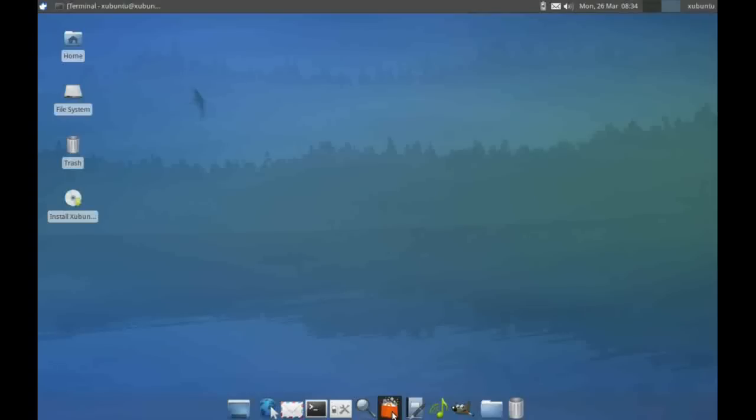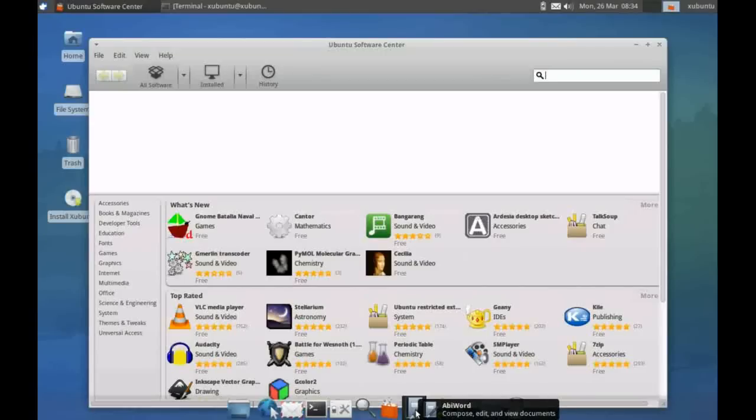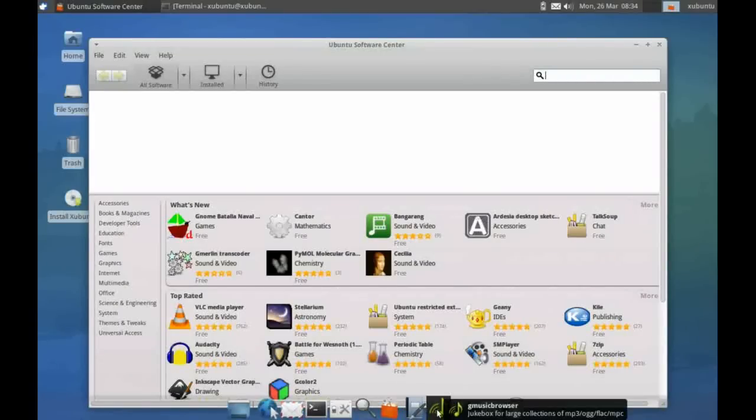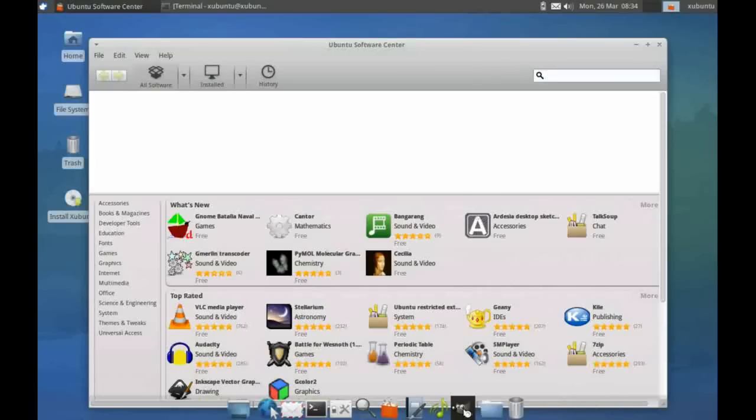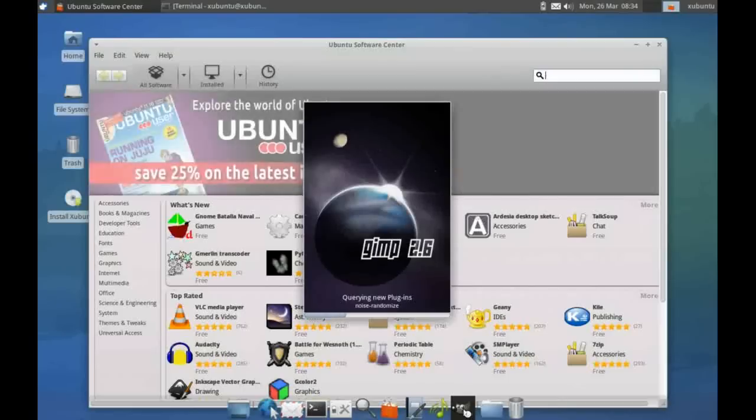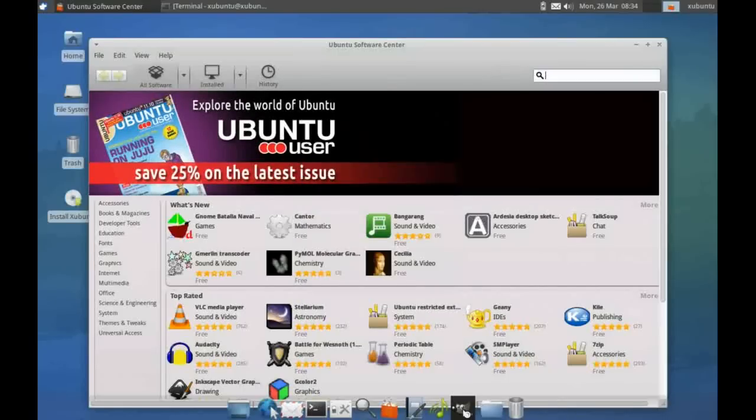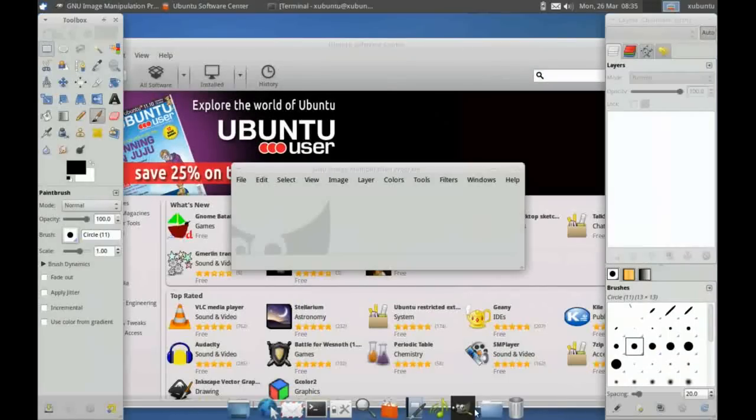We have the standard Ubuntu software center, which we'll start up. We have a shortcut to our word processor, our music browser, and our image editor. Note that this is GIMP, and that's quite impressive for such a low resource operating system. We've also got a shortcut to our home directory and the trash can here.